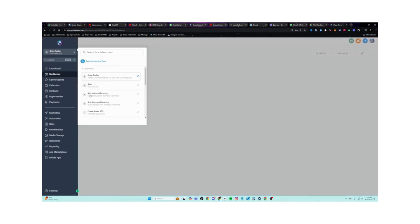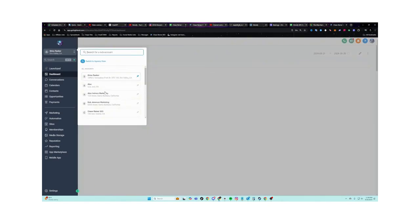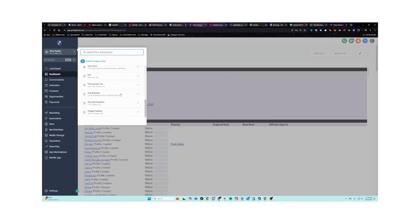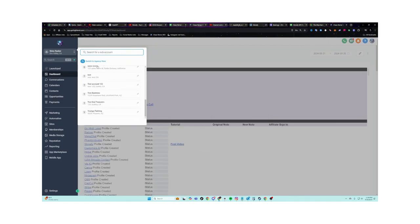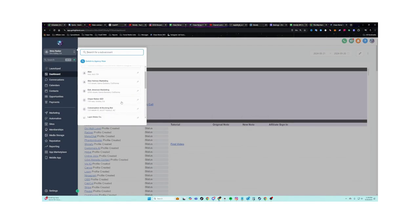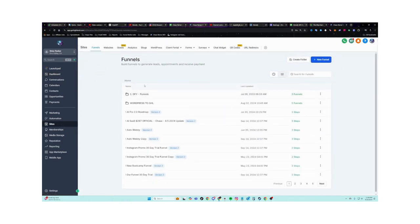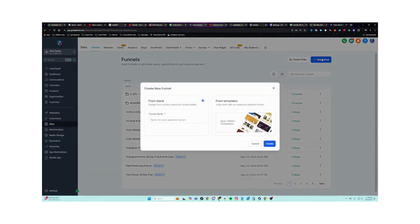And remember, you can have a ton of different sub accounts. If you want to manage multiple different businesses within this tool, you can do that. And this just lets you switch in between all these different businesses. So once you're in your tool, what you want to do is you want to go to sites and you want to click on new funnel.